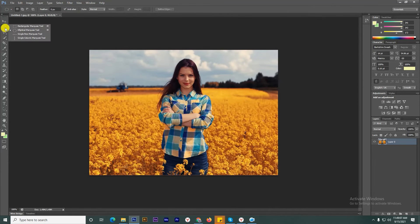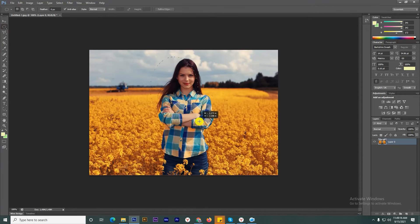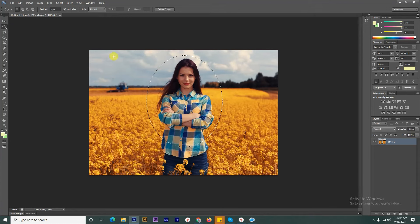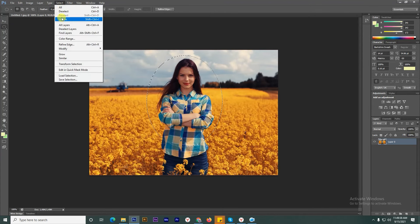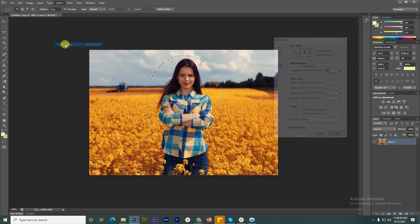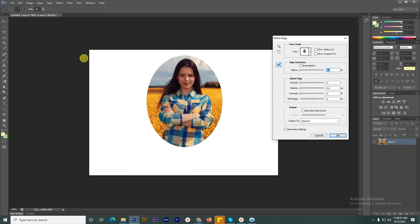After that, we're going to select a simple ellipse marquee tool, then select an area. Go to the Select menu and you will find Refine Edges. It will open a new menu, then you will increase